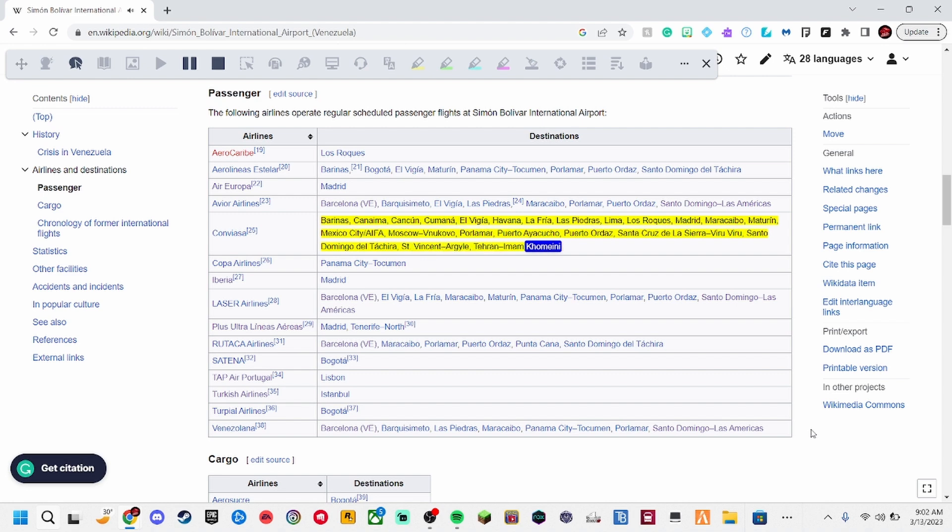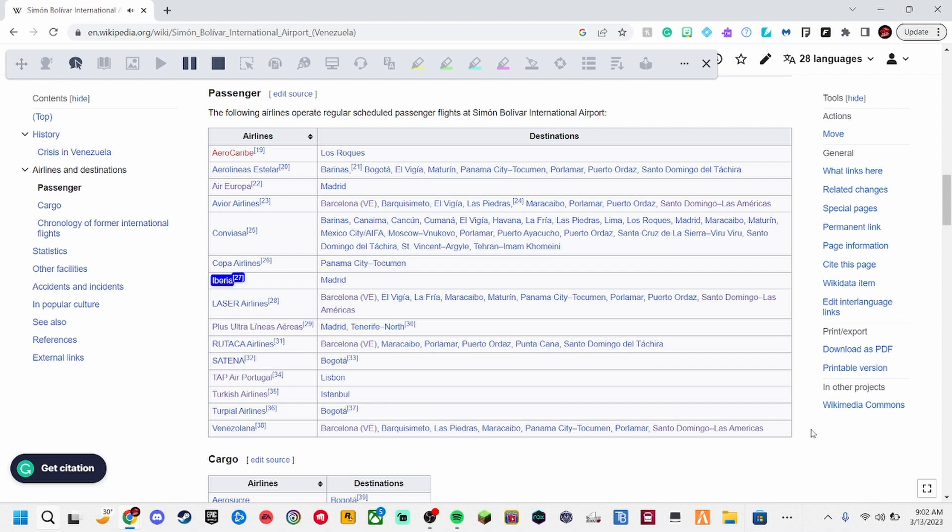Tehran Imam Khamenei. Copa Airlines, 26. Panama City Tokuman. Iberia, 27. Madrid.